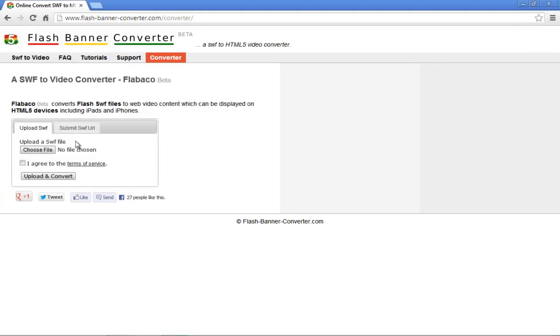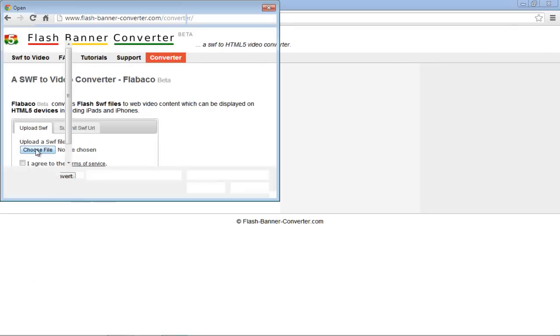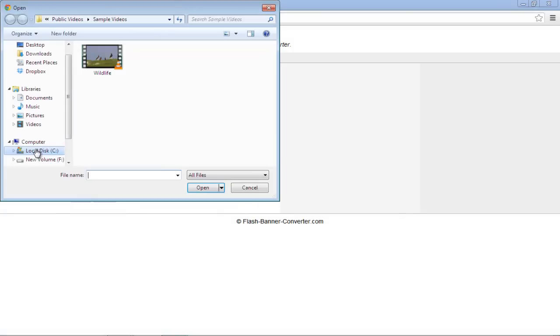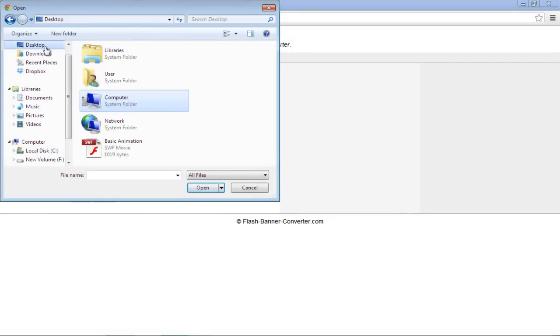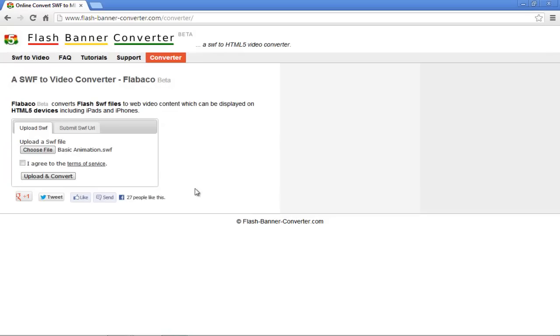Once the website opens, click on the Choose a File button. In the new window, select the SWF file that you want to upload and then click on the Open button.